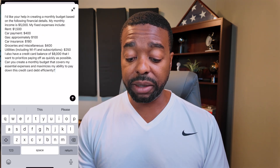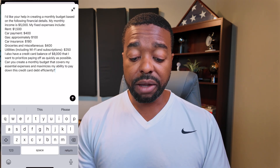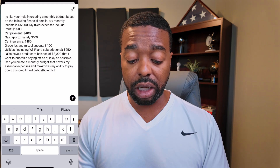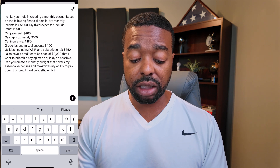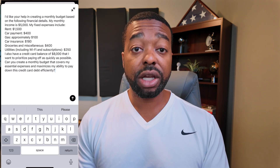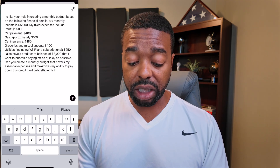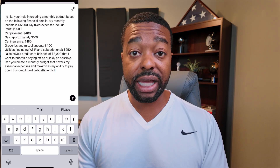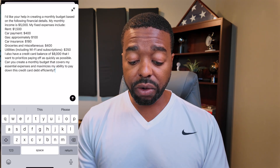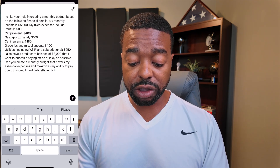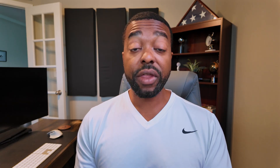The prompt says: 'I'd like your help in creating a monthly budget based on the following financial details. My monthly income is $5,000. My fixed expenses include rent $1,500, car payment $400, gas approximately $100, car insurance $180, groceries and miscellaneous $400, utilities including Wi-Fi and subscriptions $250. I also have a credit card balance of $8,000 that I want to prioritize paying off as quickly as possible. Can you create a monthly budget that covers my essential expenses and maximizes my ability to pay down this credit card debt efficiently?' So that's our prompt.